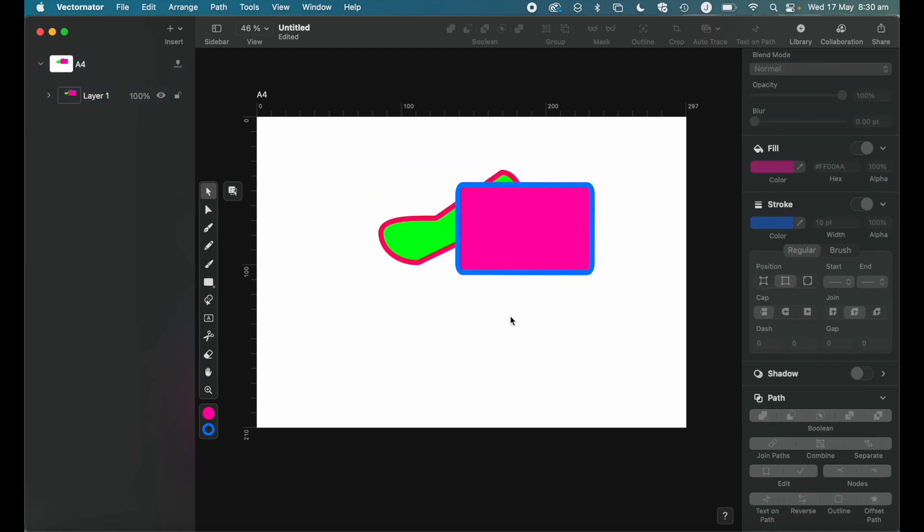So look, there you have it. That's a very brief rundown of Vectornator. Hopefully that's enough for you to be able to jump in and start having a play around and having a go with the software. I highly recommend giving it a go. Like I said, it's completely and utterly free. So you've got nothing to lose downloading and trying it. And look, if this video is popular, then I can jump on and I can show you a whole host of the other tools available in the software. So if it has been useful, please like the video, comment below and subscribe.